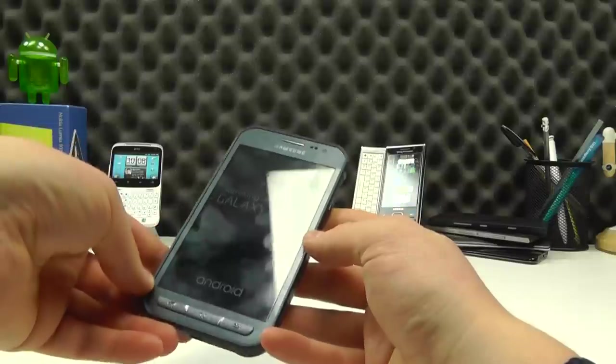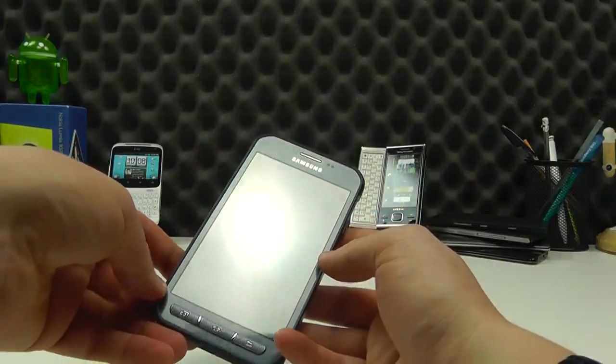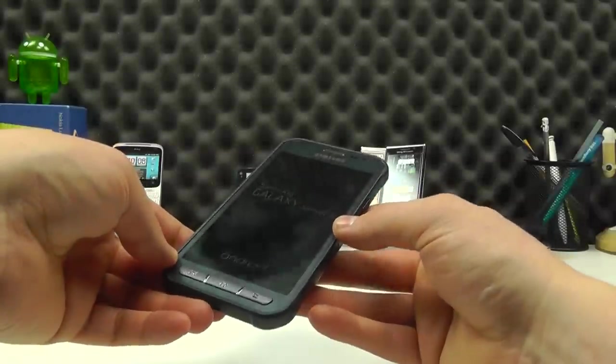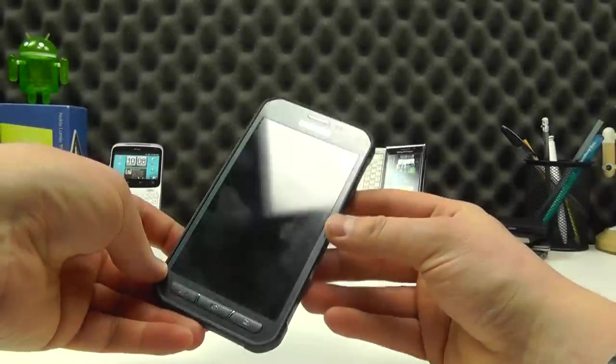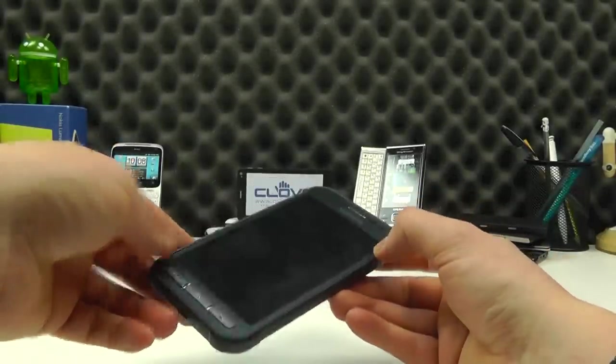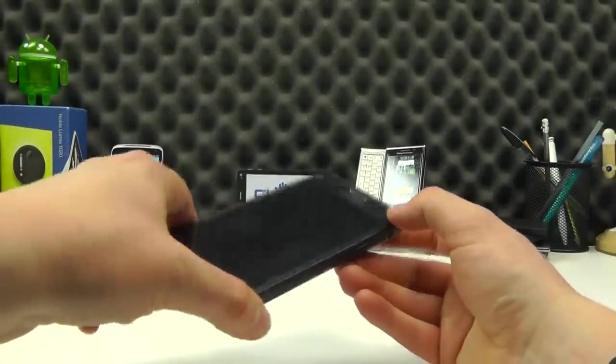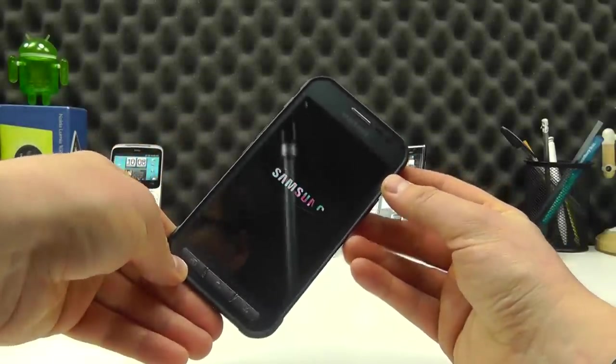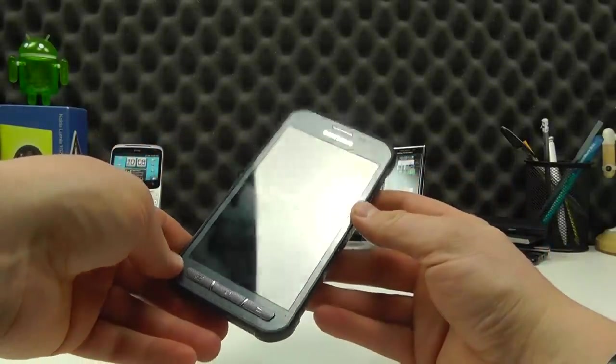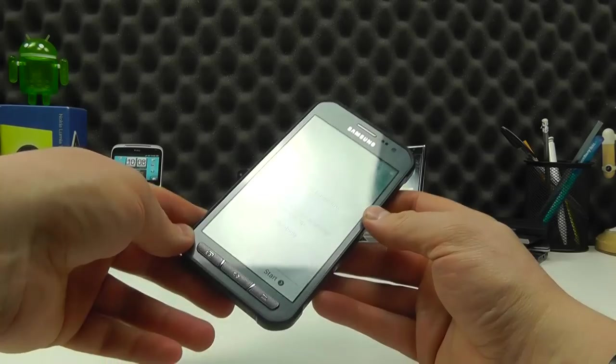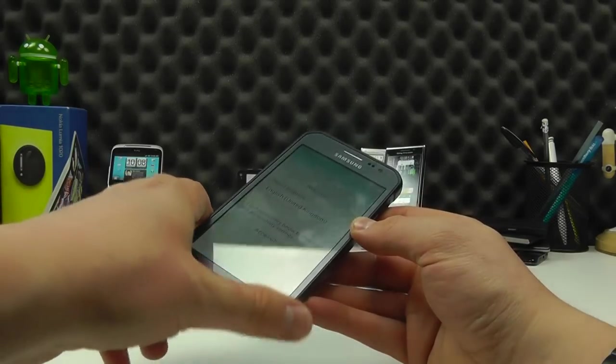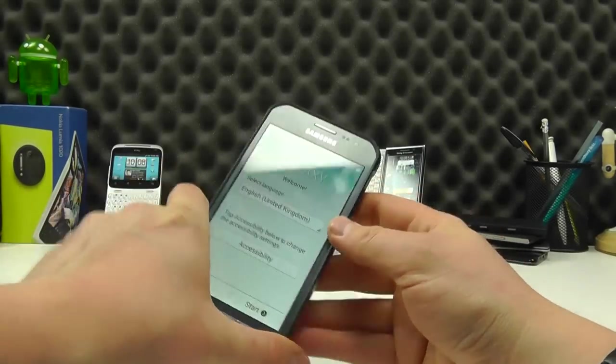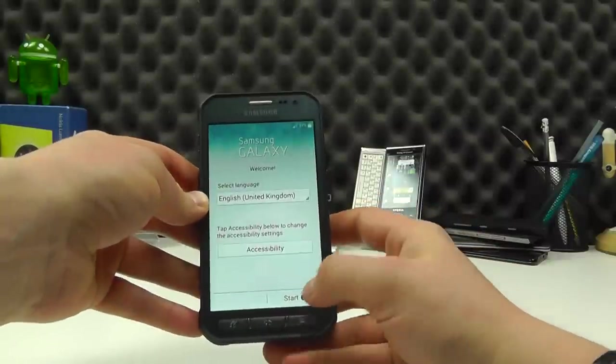So it comes with a 24 month warranty. It's 154 grams in weight, IP67 rated, mil spec 810G, which means it can be dropped onto concrete from a height of 1.2 meters. 3G, 4G all in here, Bluetooth, Wi-Fi, all the things you can really expect. And it's an Android handset as well.